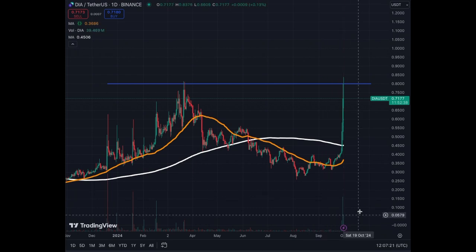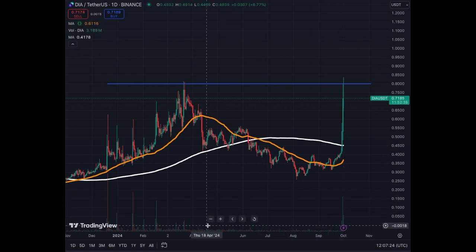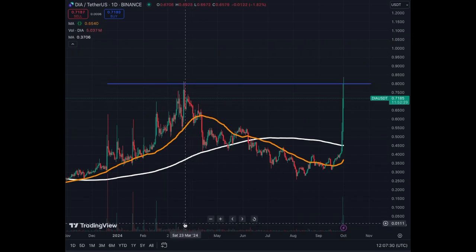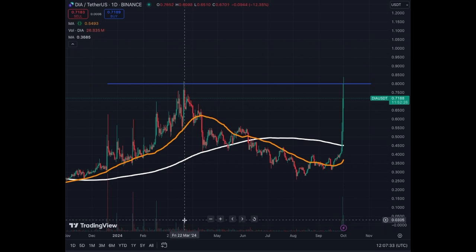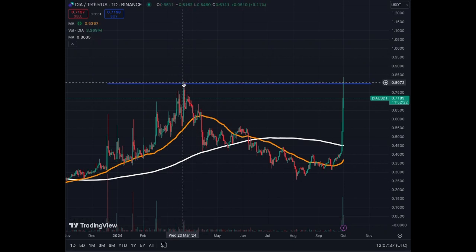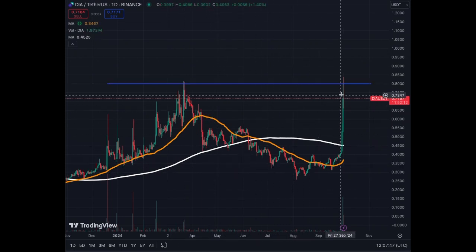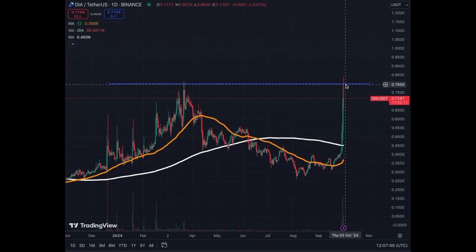As you see on the chart, we have huge volumes here recently compared to what we have seen — even at this peak here we had similar but a little lower volume. The important thing is that we were rejected at $0.80 on the 22nd of March 2024. We corrected, and now we hit $0.80 and got rejected again yesterday.